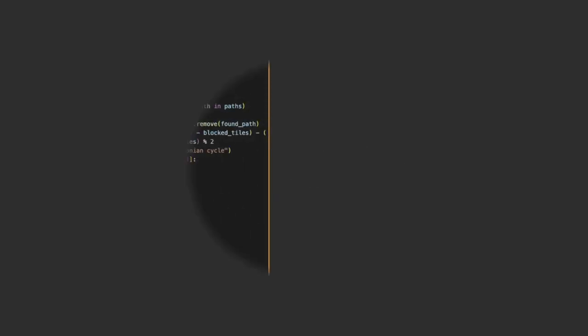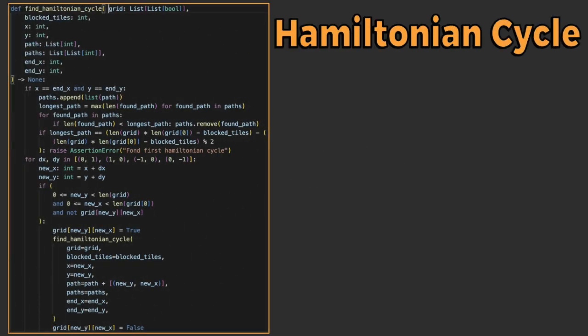And with all that said, let's dive into the code. To start, let's take a look at the bread and butter of this all, the Hamiltonian cycle logic.